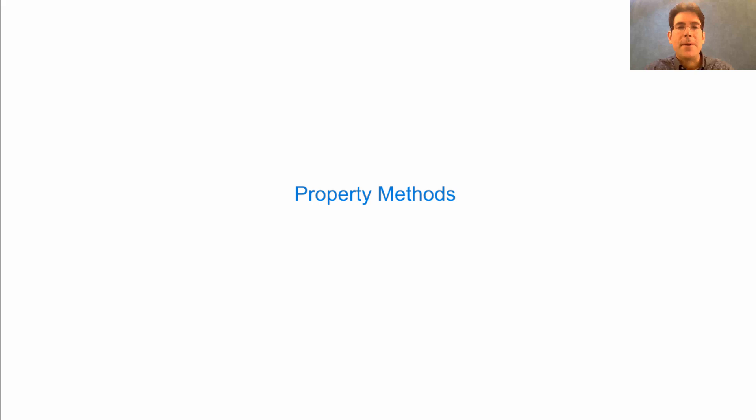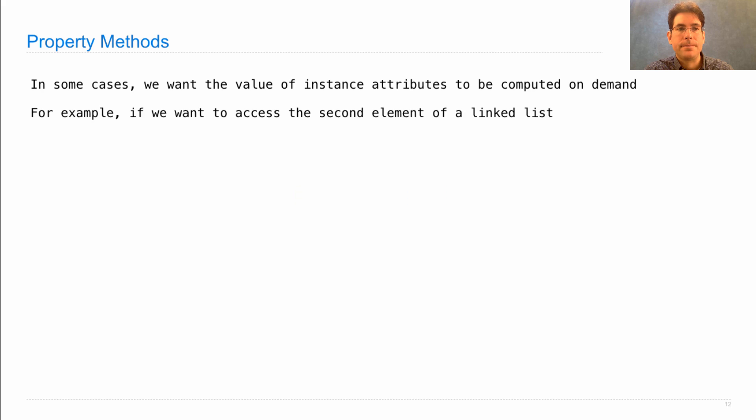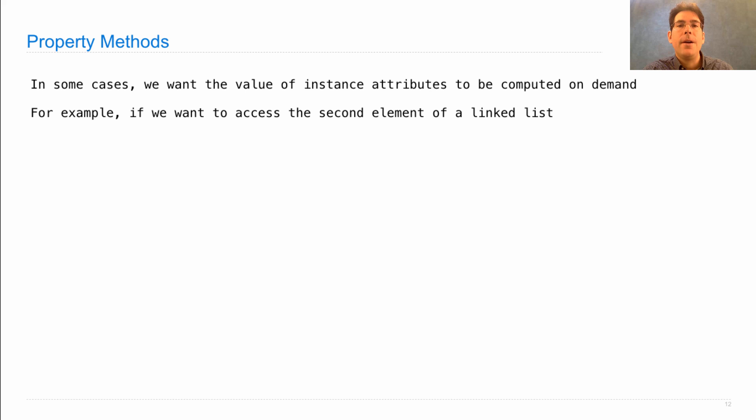Next, we'll learn about a feature of the Python language called a property method. In some cases, we want the value of instance attributes to be computed on demand.